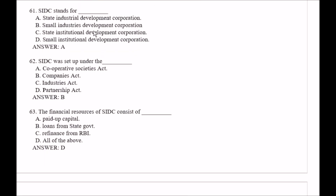Question number 61: SIDC stands for — Option A, State Industrial Development Corporation; Option B, Small Industries Development Corporation; Option C, State Institutional Development Corporation; Option D, Small Institutional Development Corporation. The right answer is Option A, that is State Industrial Development Corporation.